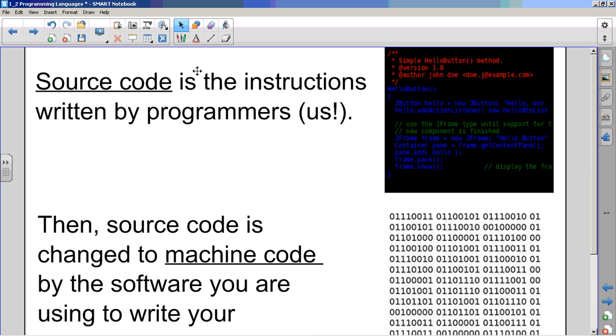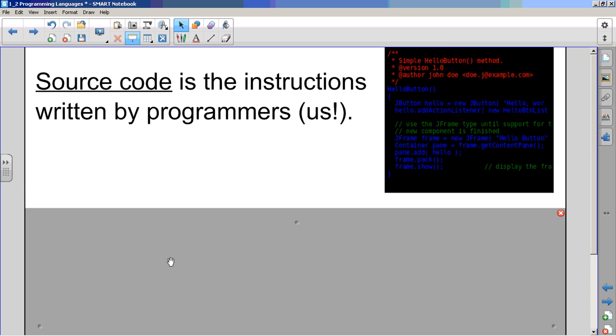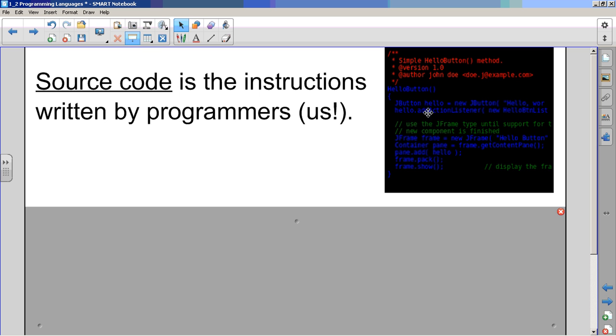Next. Source code is the instructions written by programmers. So that source code, and this actually is Java. Remember, Java is the programming language that they use in ICS-3U and ICS-4U. And that's what the source code looks like. And it looks odd, but we can certainly read it. Hello, J button, add action listener, whatever that means, we can actually read that.